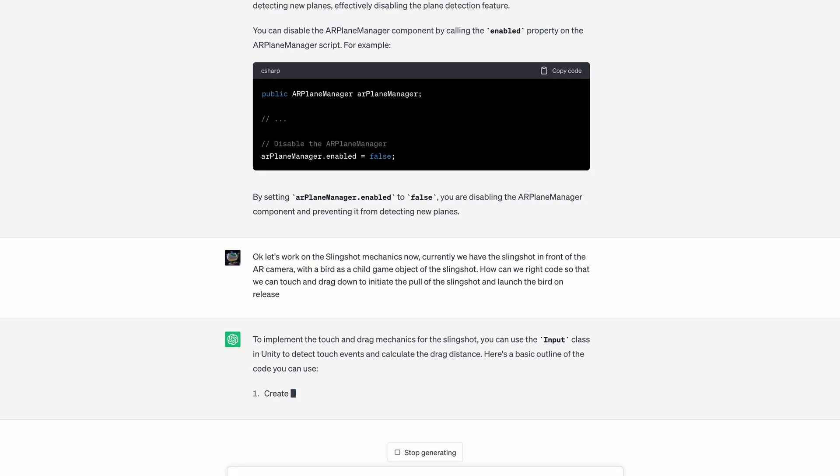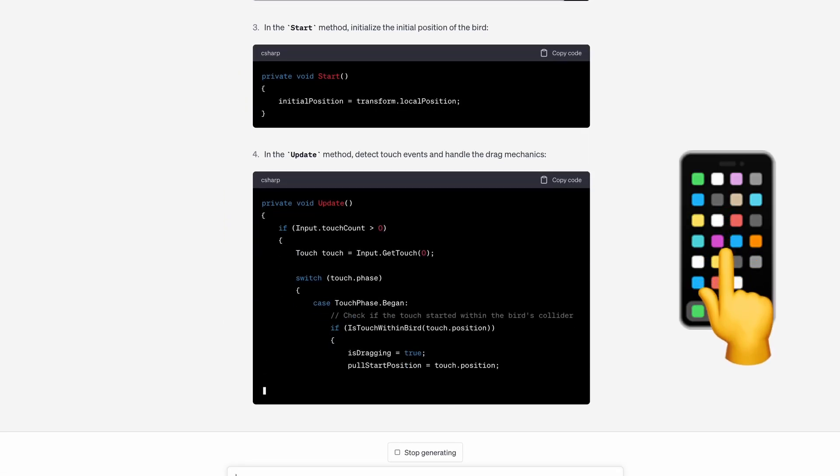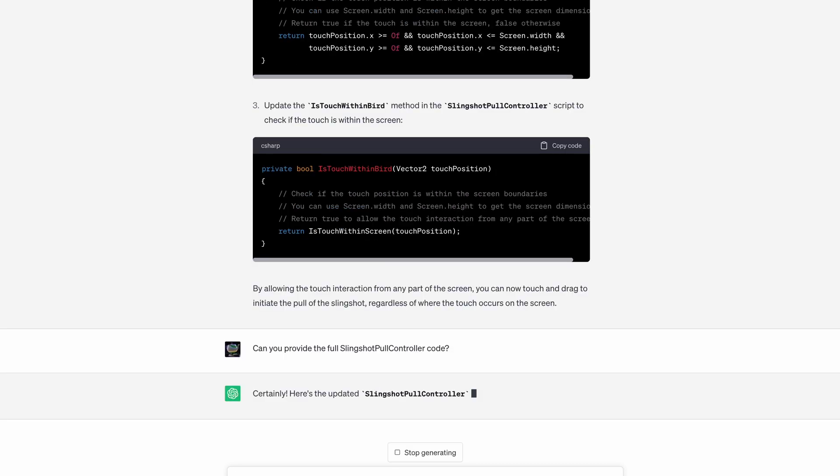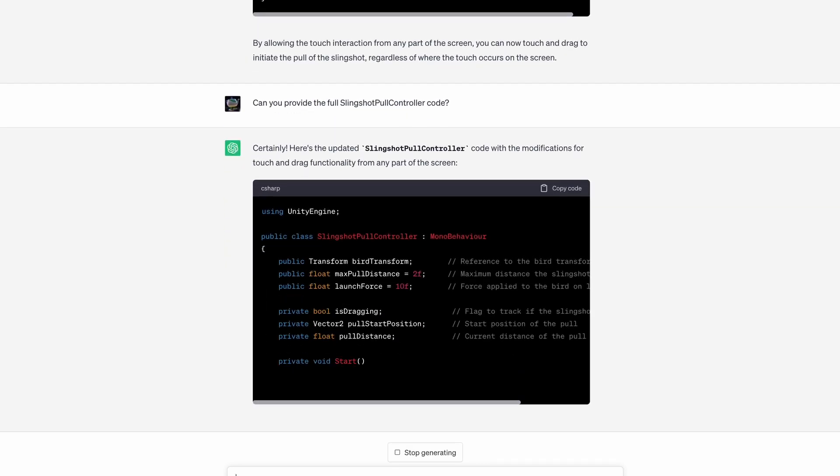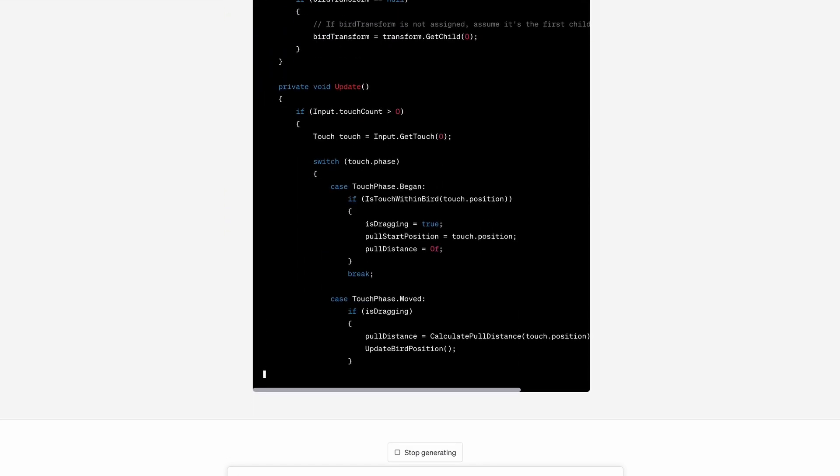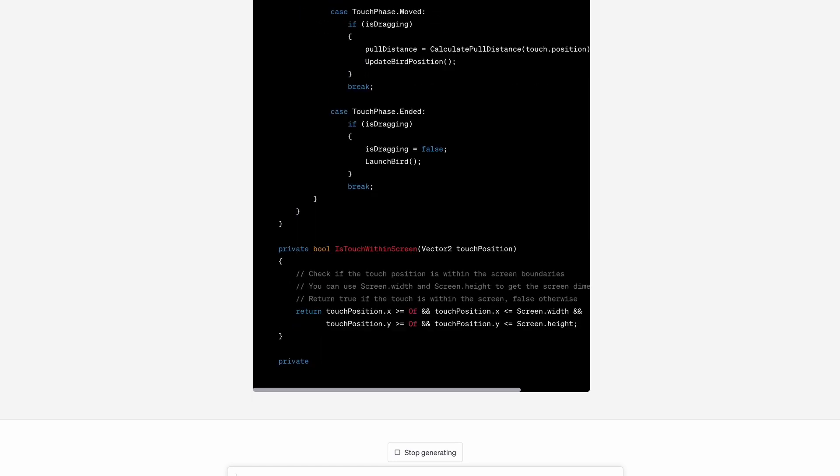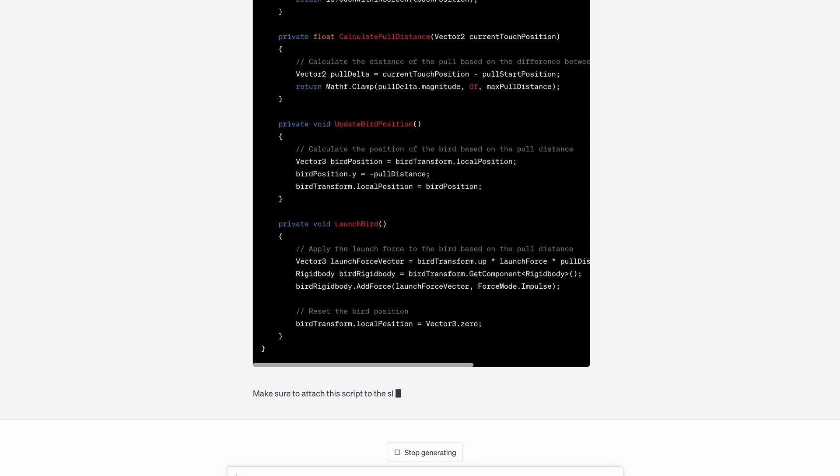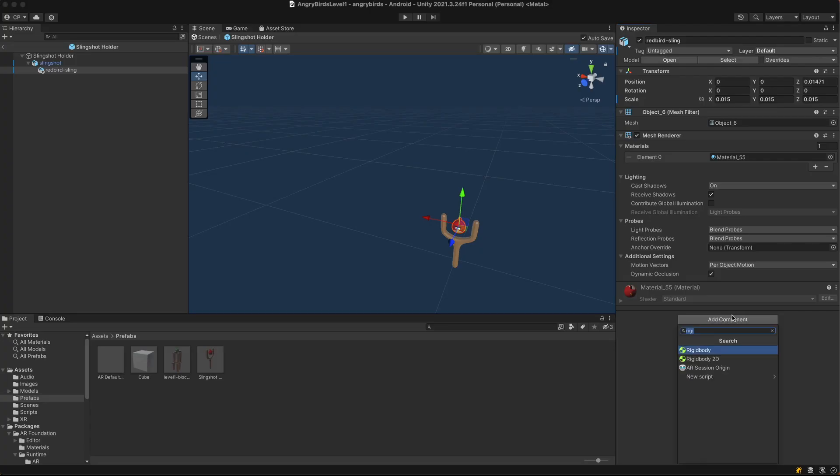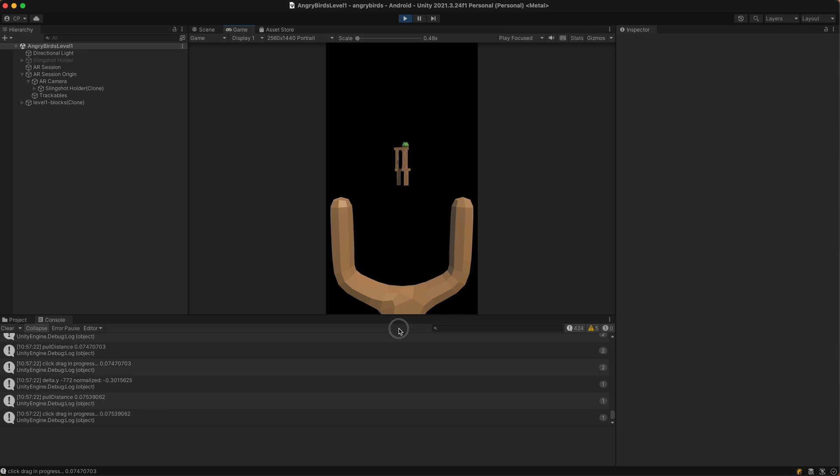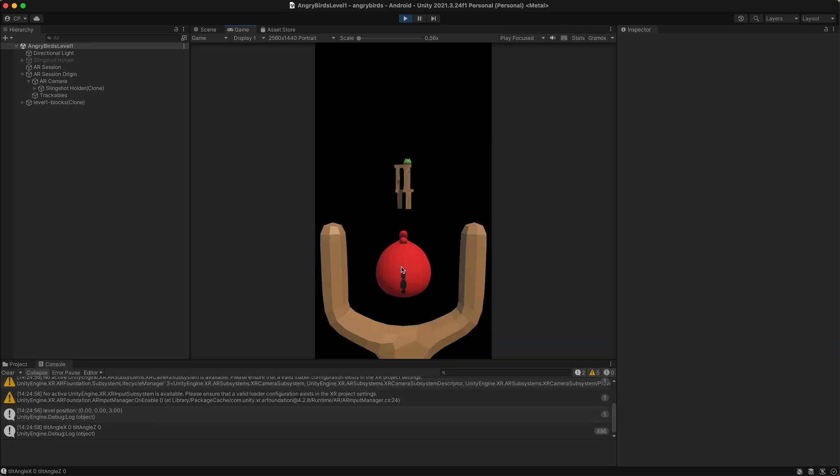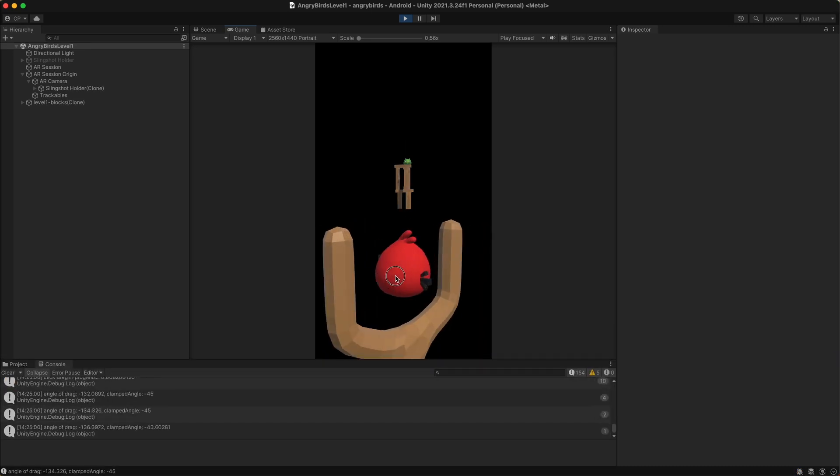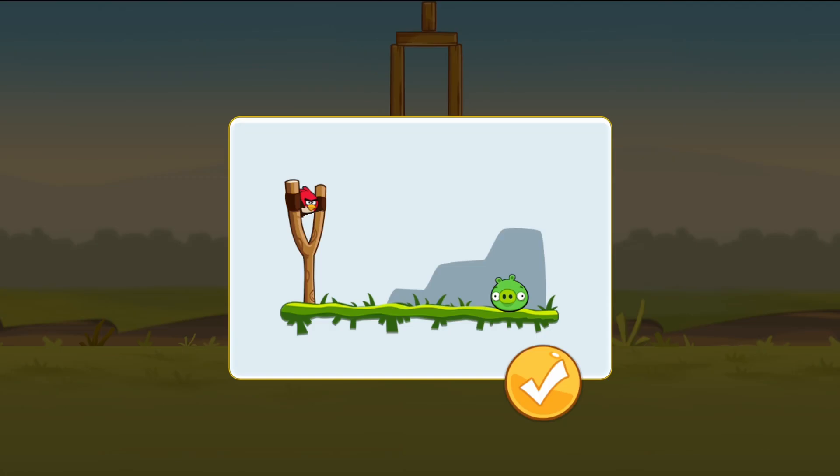Step 3, Slingshot Mechanics. I asked ChatGPT to provide code that handles the touch and drag on the screen to initiate the pull of the slingshot. ChatGPT provided a slingshot pull controller script that uses the Unity Input class to detect the touch and drag event. The code to launch the bird applied a force to the bird's rigidbody component in the forward direction, so I added a rigidbody to my bird's prefab. Eventually I got the bird shooting forward in a straight line. I asked ChatGPT to update the code to rotate the slingshot to the left or to the right depending on the drag direction.